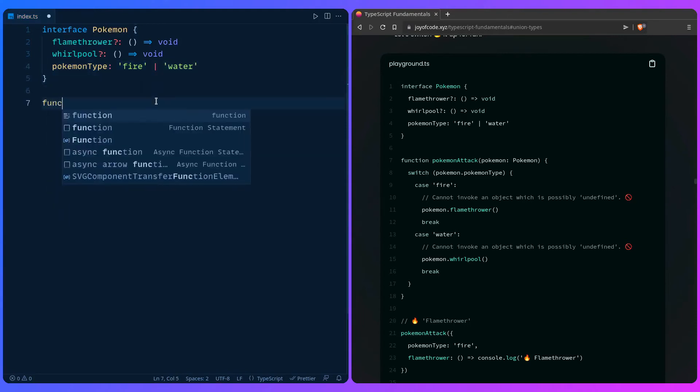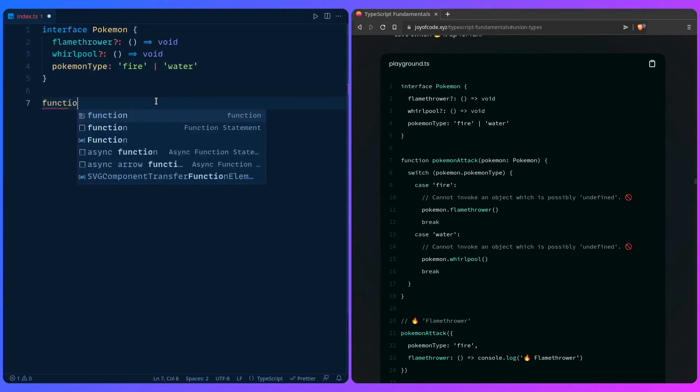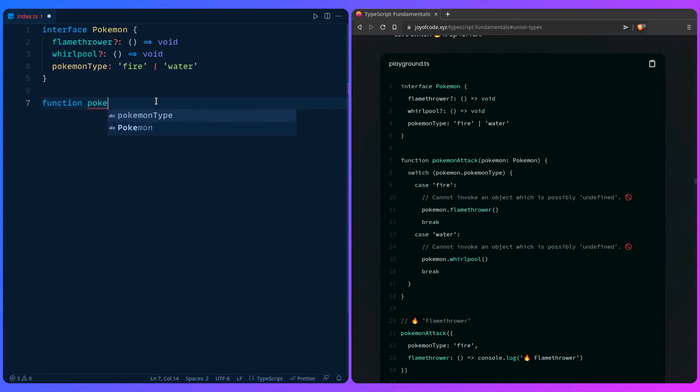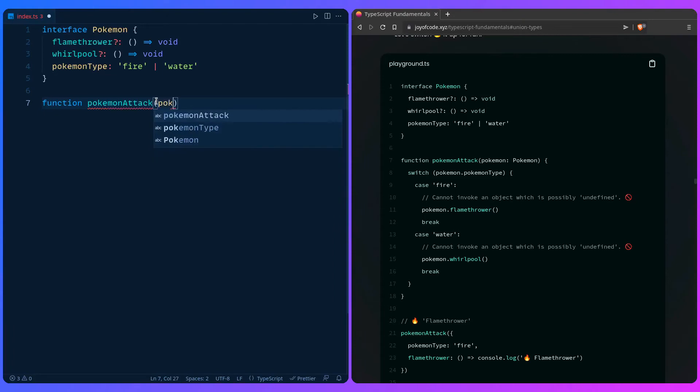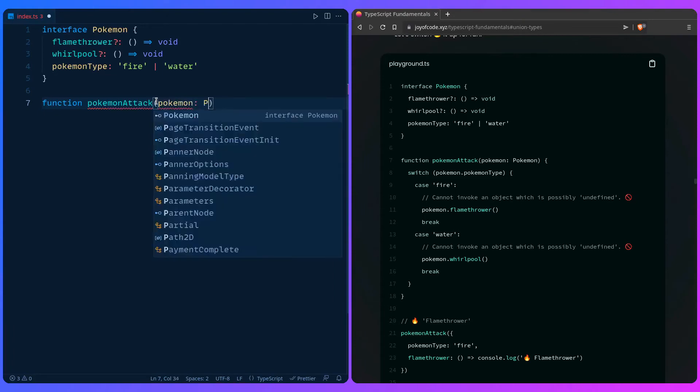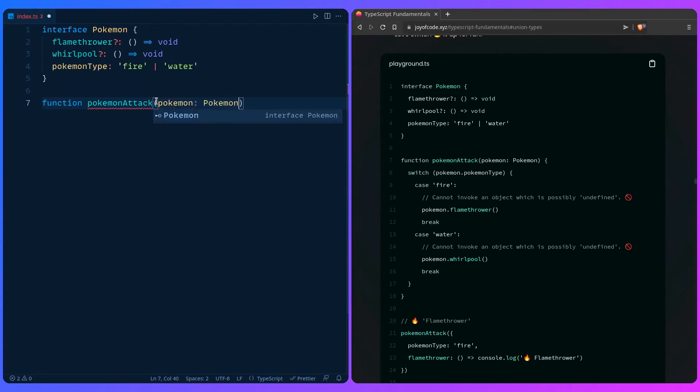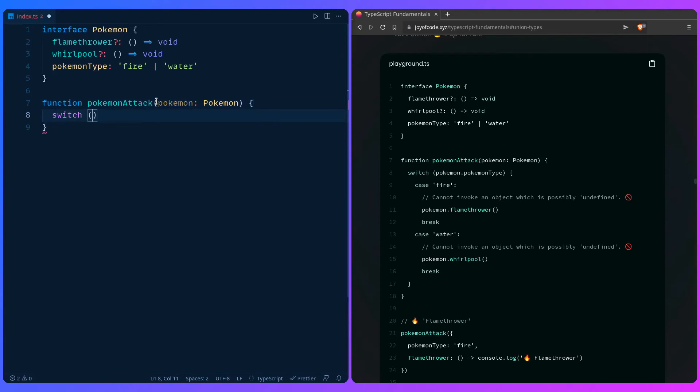Then we can have a function, function pokemonAttack. We're going to have an argument, let's just say pokemon, pokemon.